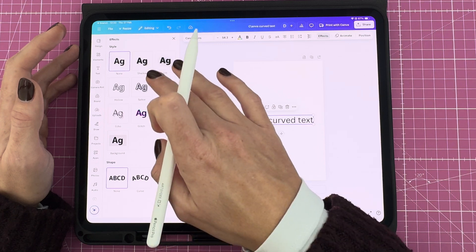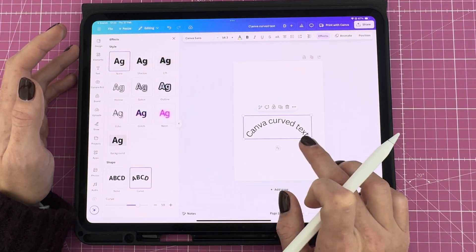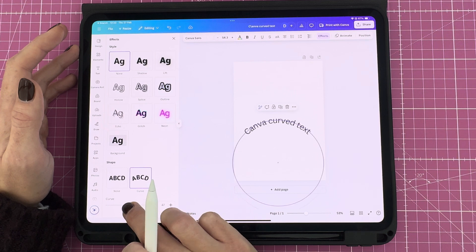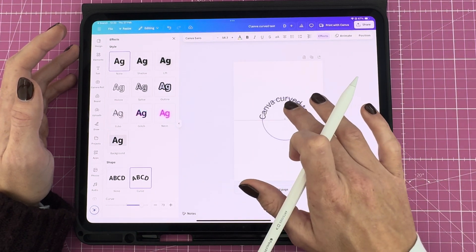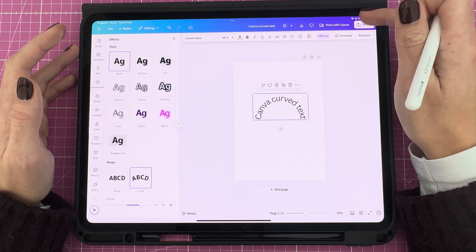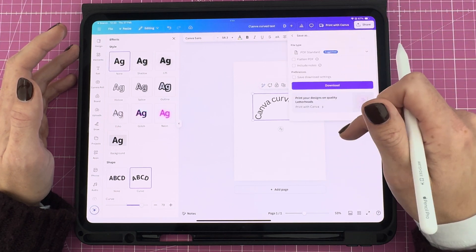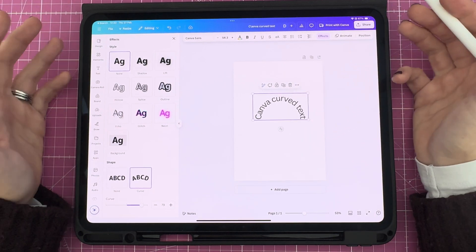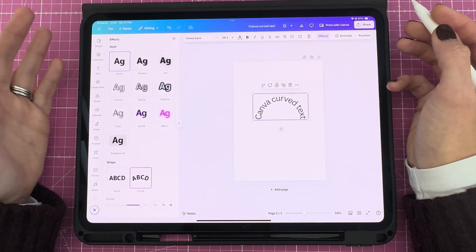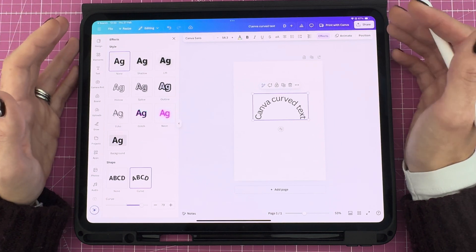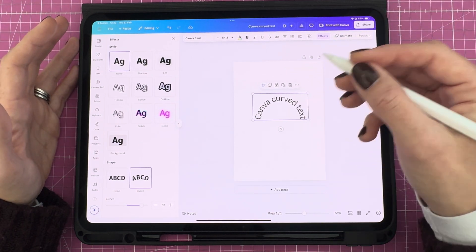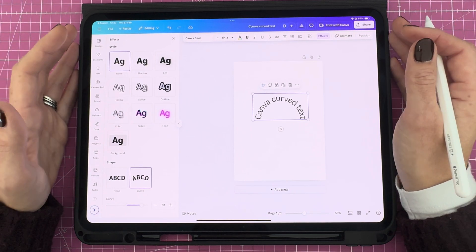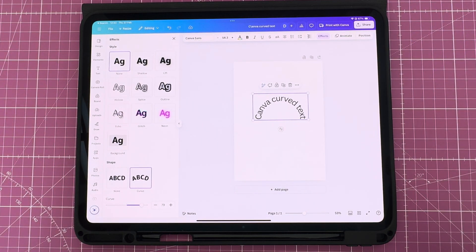If you don't want the manual labor of slowly curving each letter or each word on Procreate, you can use other apps like Canva. Canva has a free option to type in the text, like I'm doing here, and then you can select curve in the editing options. You can then very quickly adjust the curve. You can then export that curved text as a PNG or JPEG and import it into Procreate and use it or further edit it there.